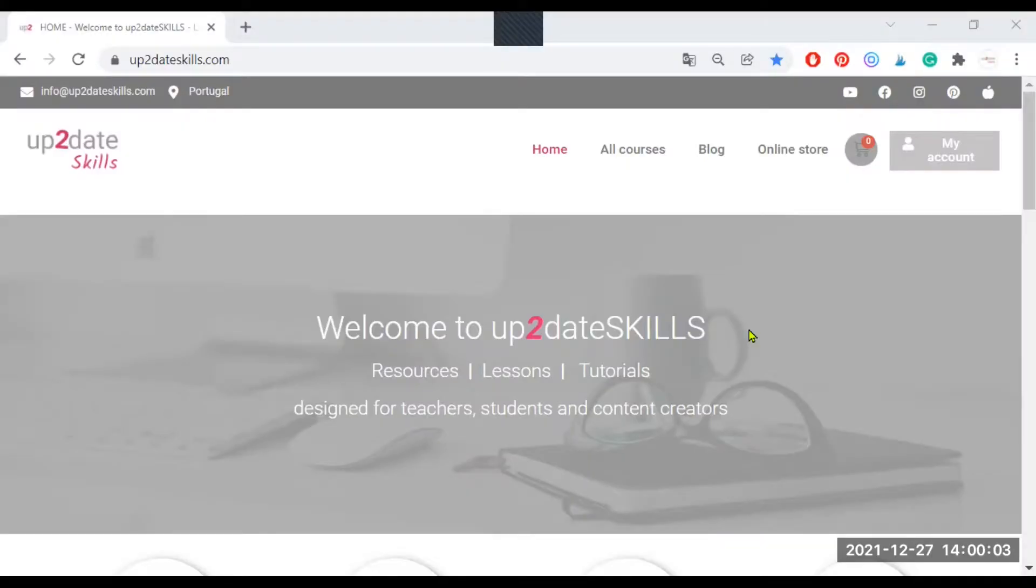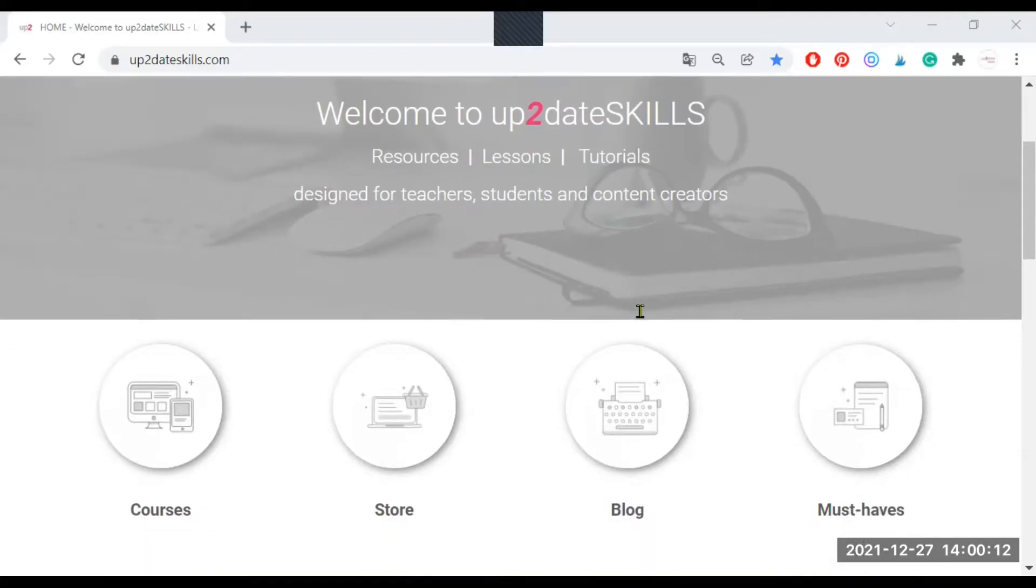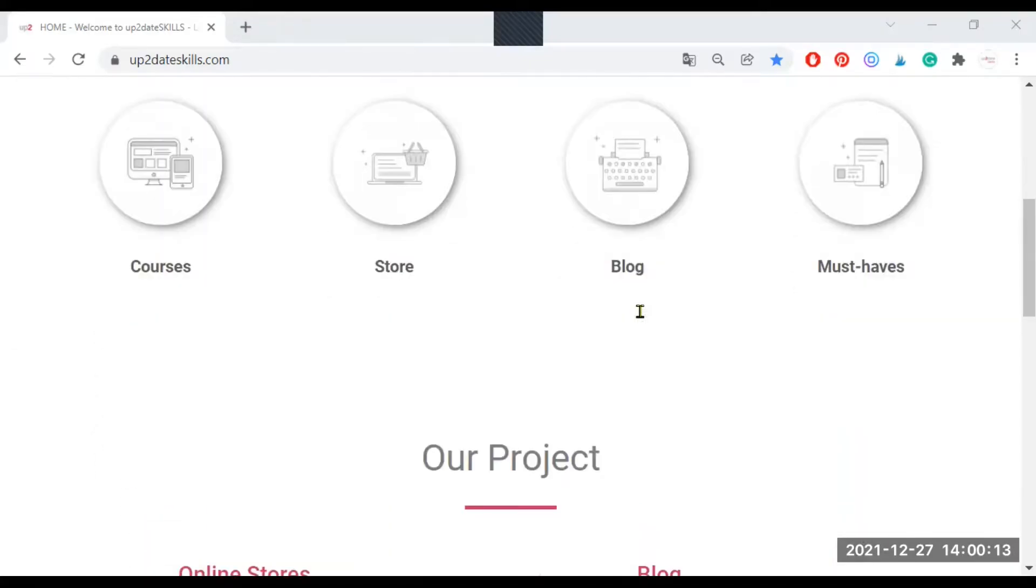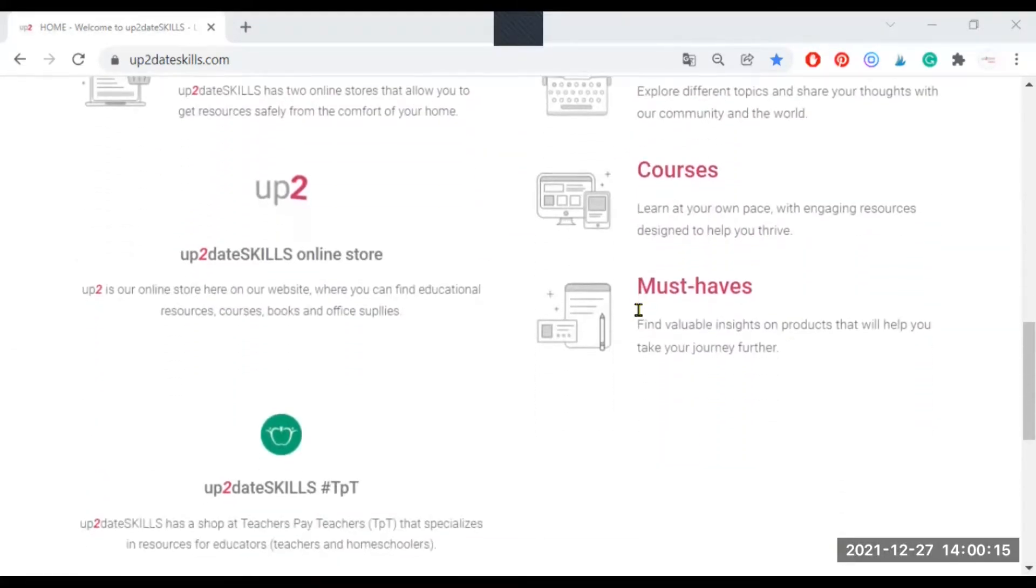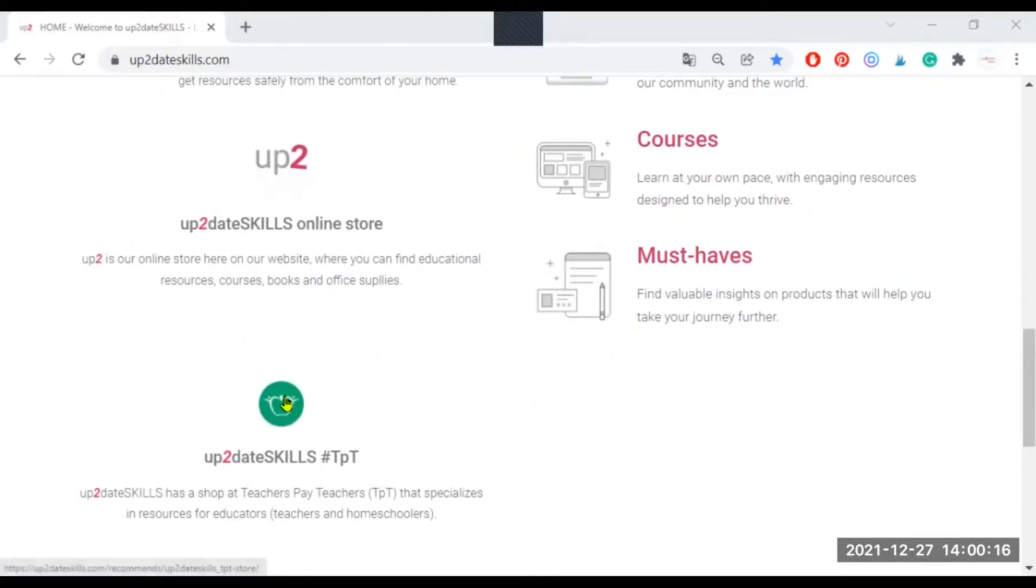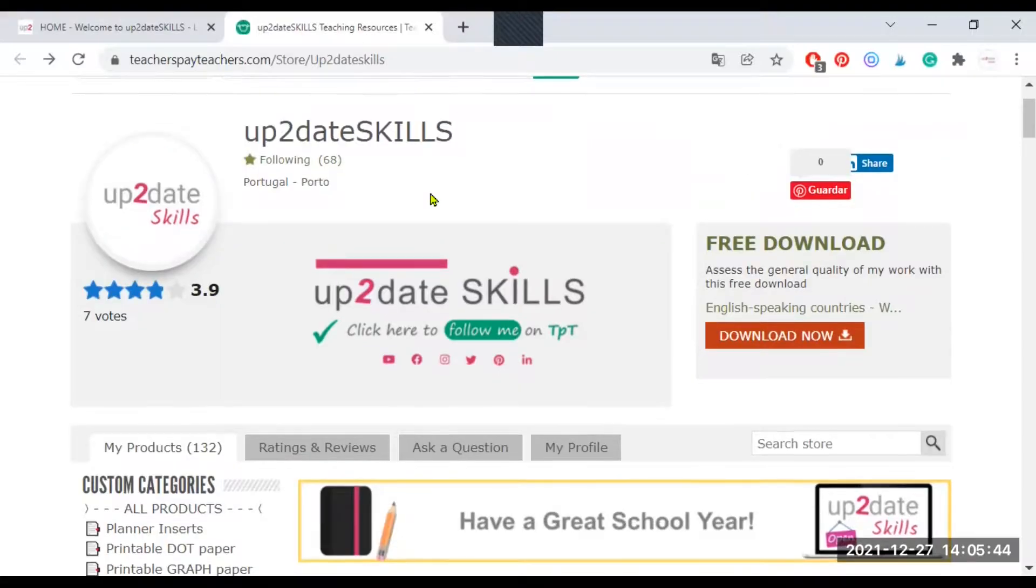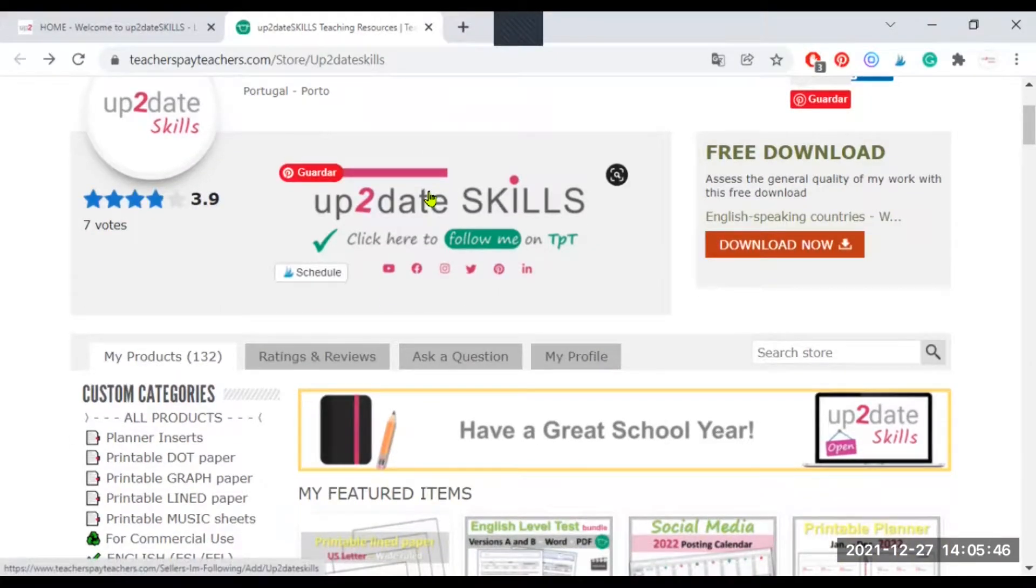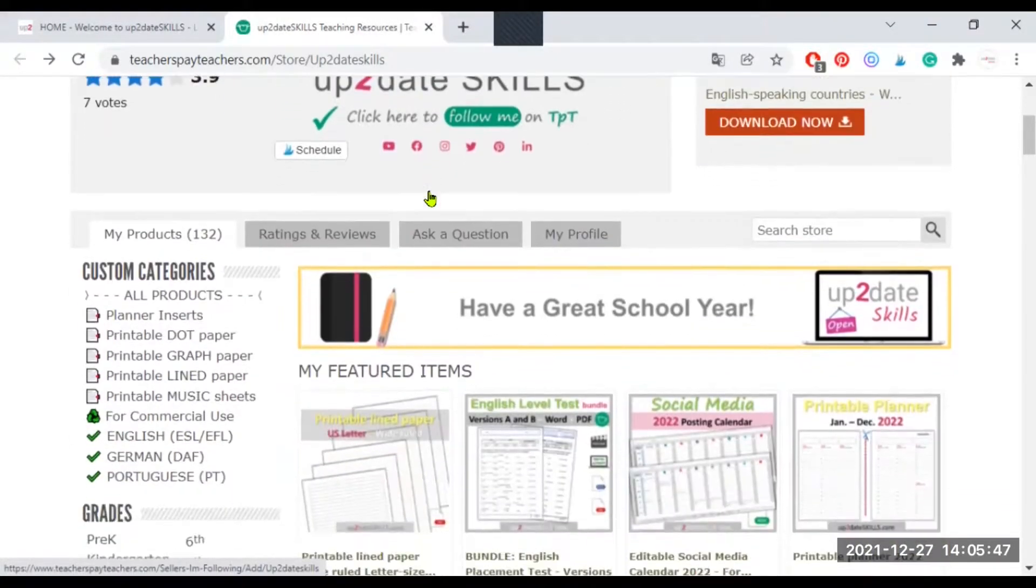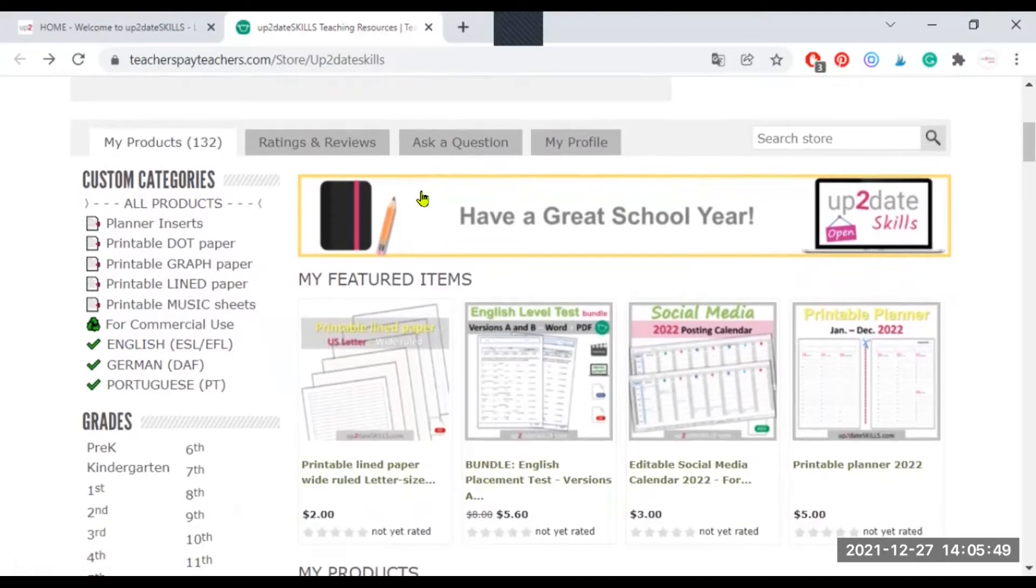To create categories with emojis on TPT, you have to follow the usual steps for creating categories. This is my website. We need to come back here in a bit, but first I'm going to show you those steps on my TPT store. Well, here we are. Welcome to Up-to-Date Skills TPT store, one of my business projects for the coming year. Wish me luck.